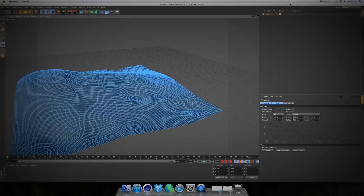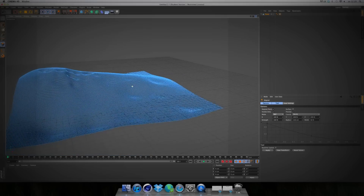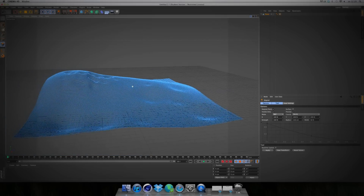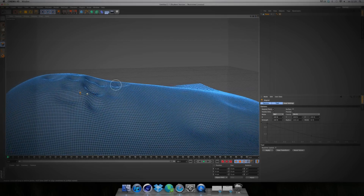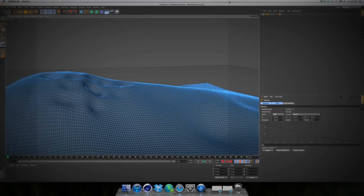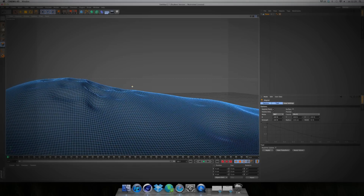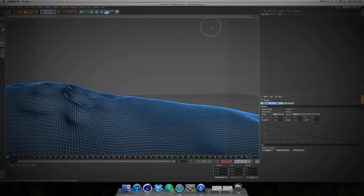Or maybe first I'm going to search for a good camera spot, so we only have to add those details in our final render area. And here, camera — so you only have to add the details over here.